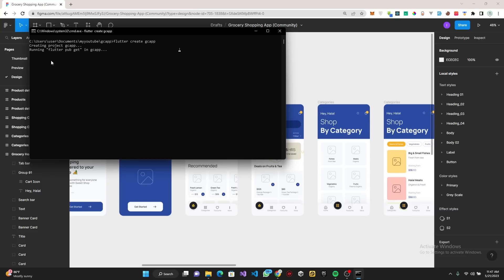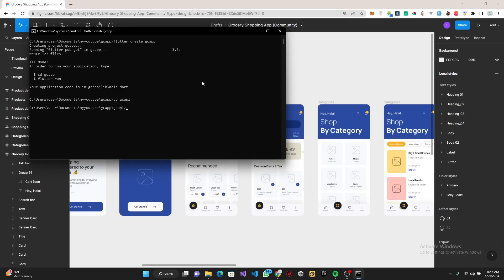This shouldn't take long. It's done already. So what I want to do is cd into GC API.